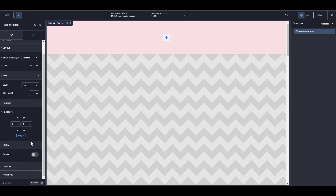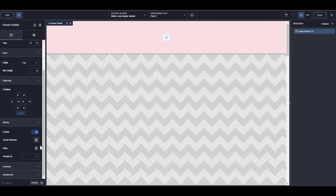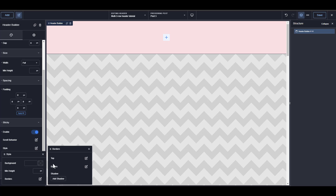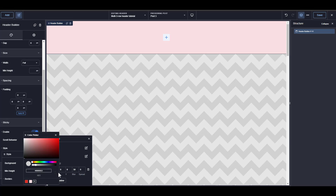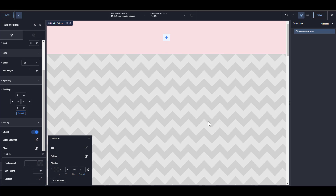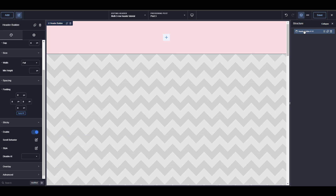I'm going to go over and enable sticky. Then I want to have a shadow, so I'm going to go to Style > Borders and add a shadow. In my shadow, I want the first two values to be zero, and then something like 50, and reduce that down. That's basically it for the settings on the header builder. The next thing I want to do is insert a row, and that row is going to be a div.